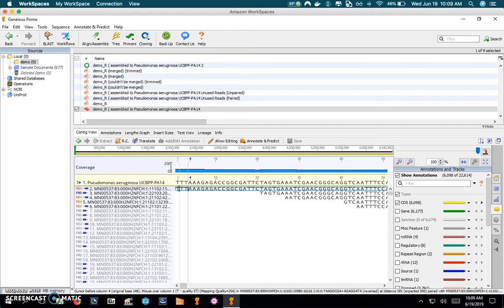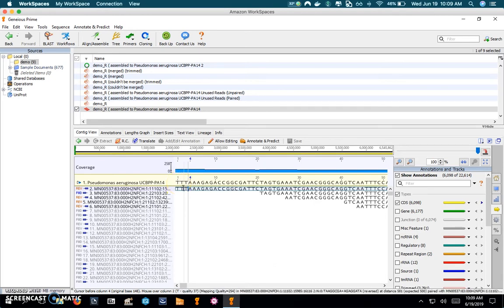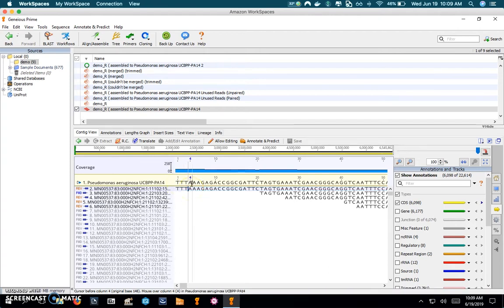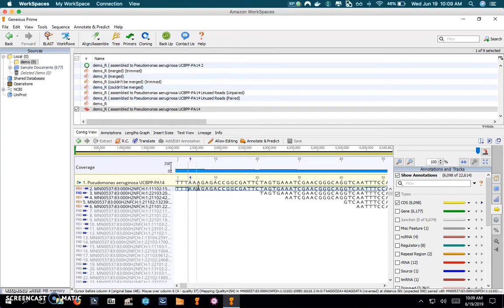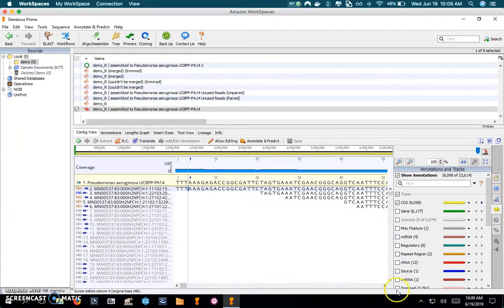You can see that the first locus is thymine and it maps to thymine in the reference genome. The second is thymine, it maps as well. The third is thymine, the fourth is adenine, it also maps to the reference, and then adenine, adenine, guanine, and so on. You can see it's mapping perfectly all the way across the read.